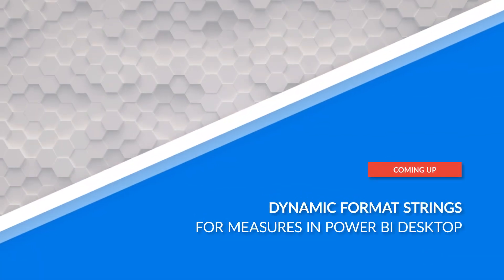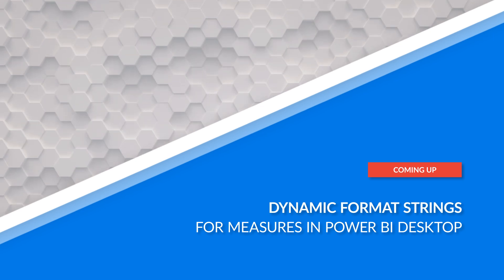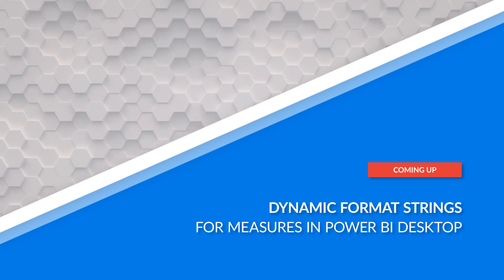Yo! What's up? This is Patrick and Zoe. And in this video, we're going to talk about the new Dynamic Format String for Measures in Power BI Desktop. Zoe, it's your first time on the Cube. It is my first time. Welcome.